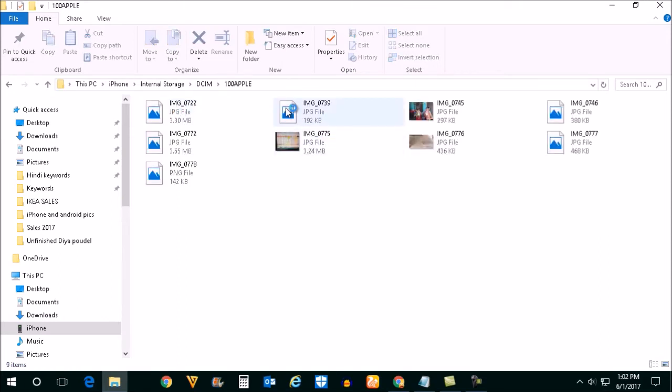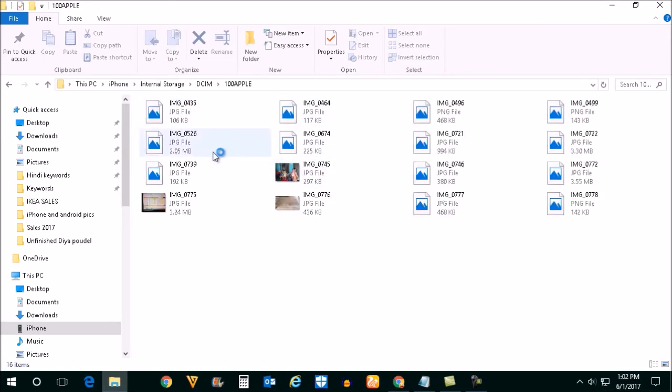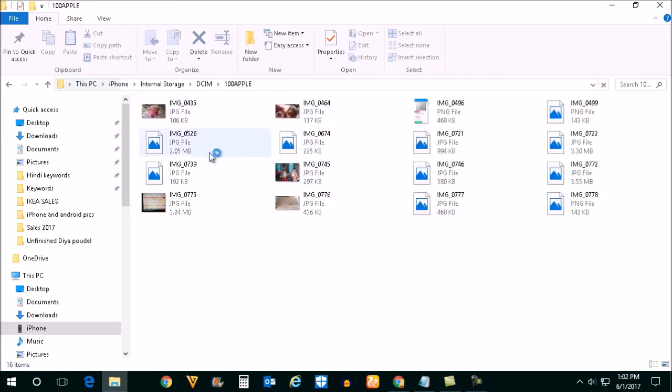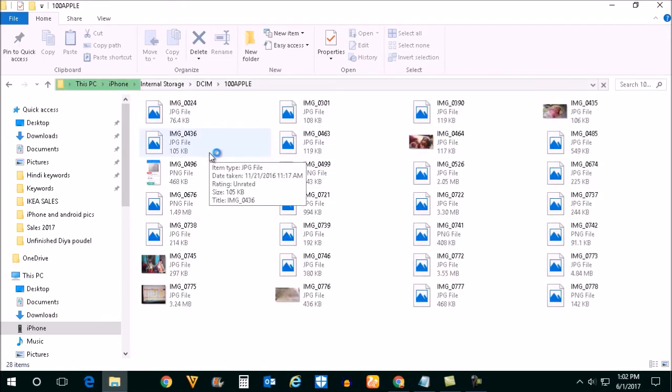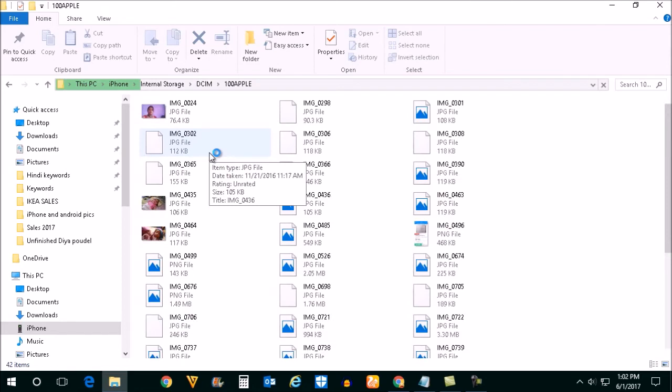Now inside this folder you will see all the videos and pictures which you have stored in your iPhone.